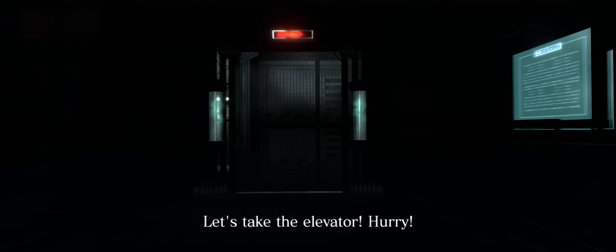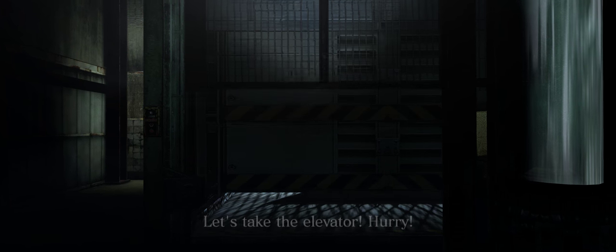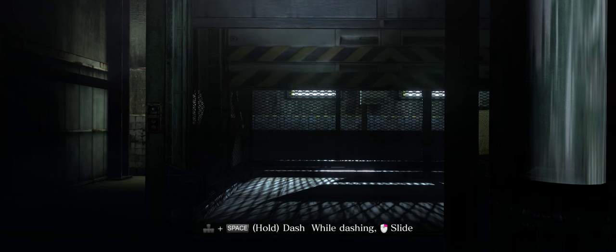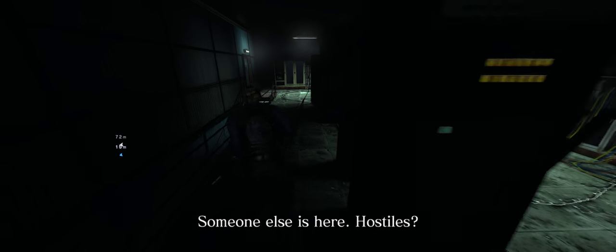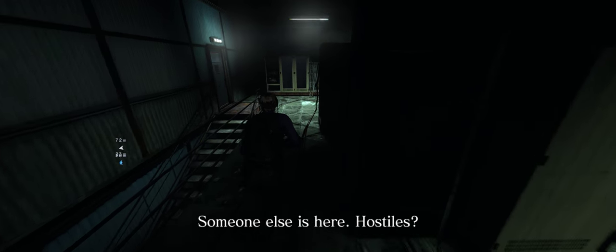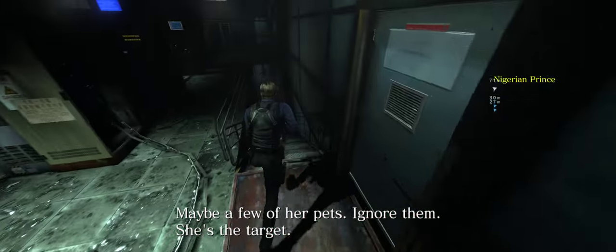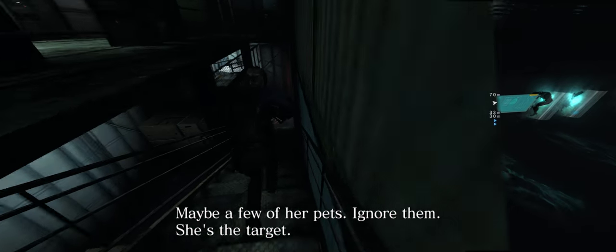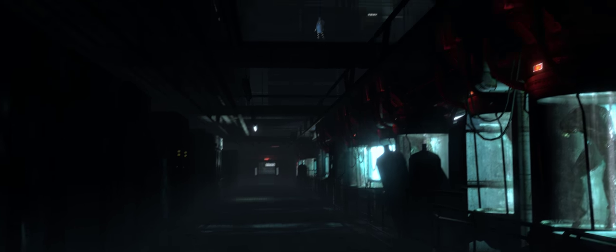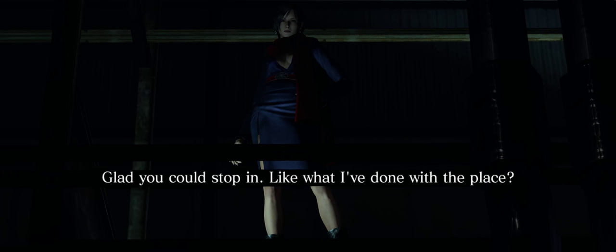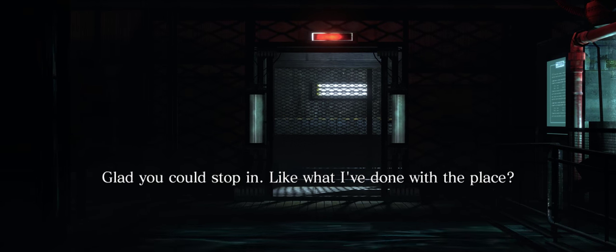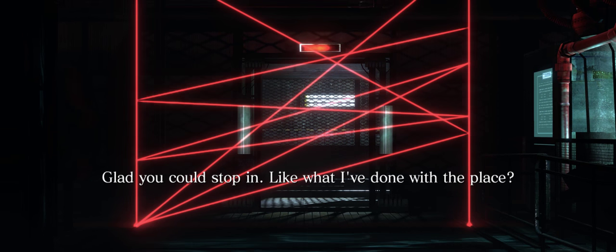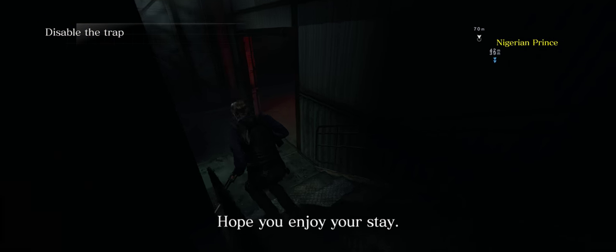Let's take the elevator. Hurry! Someone else is here. Hostiles? Maybe a few of her pets. Ignore us. She's the target. Glad you could stop in. Like what I've done with the police. Enjoy your story.